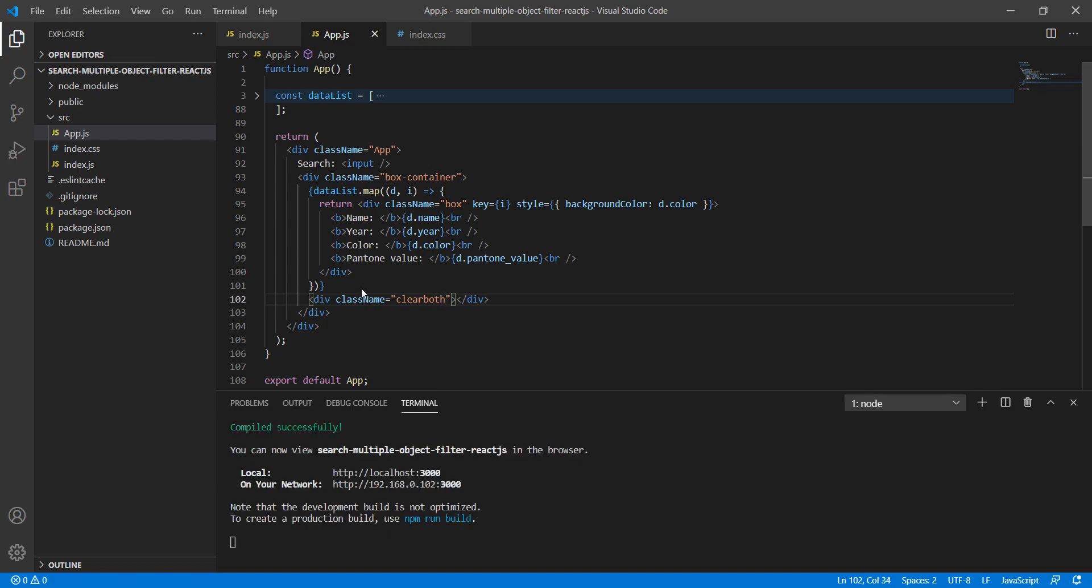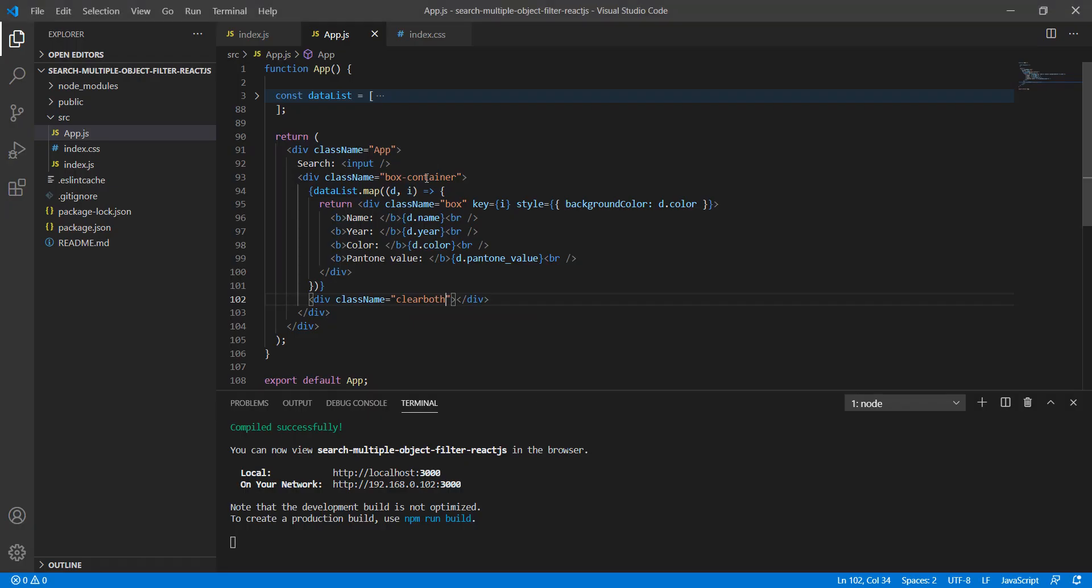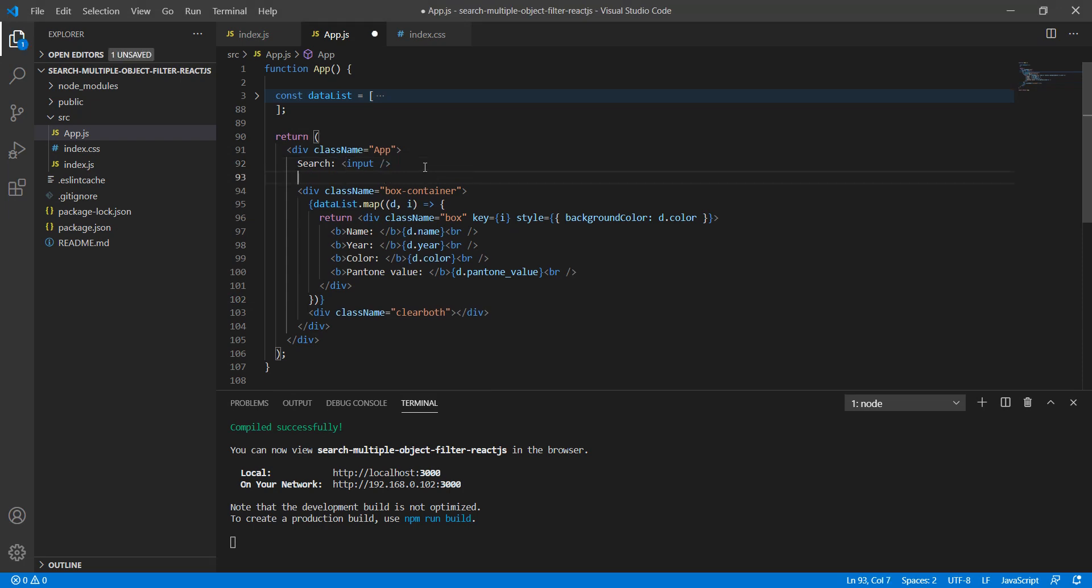I think this looks good. We can see the items are coming on the page.